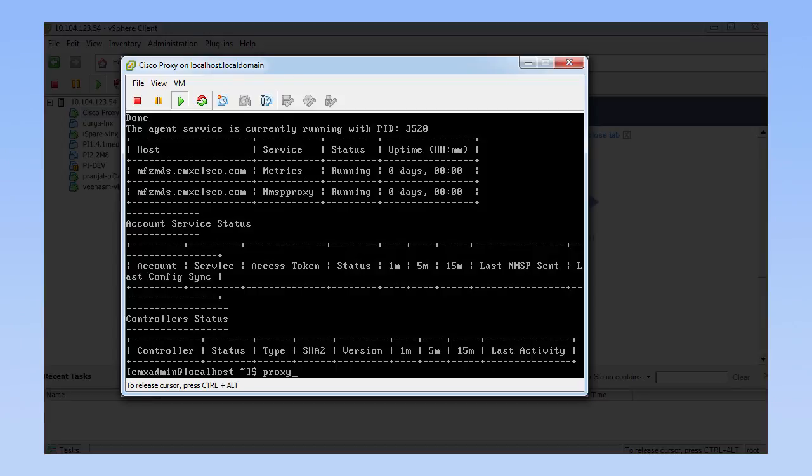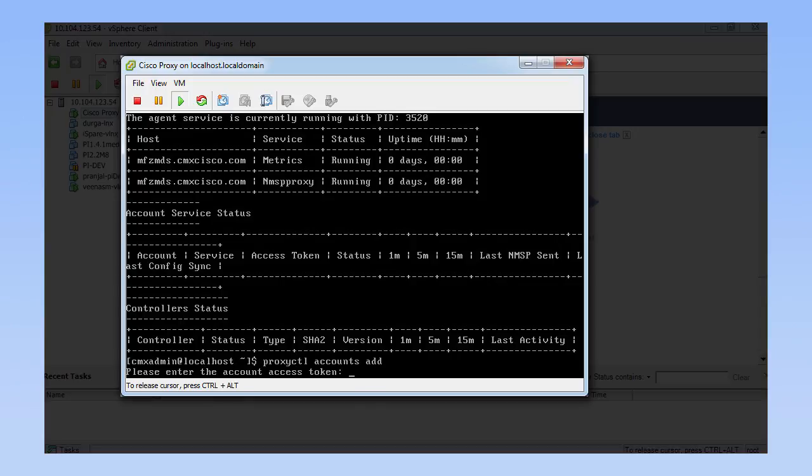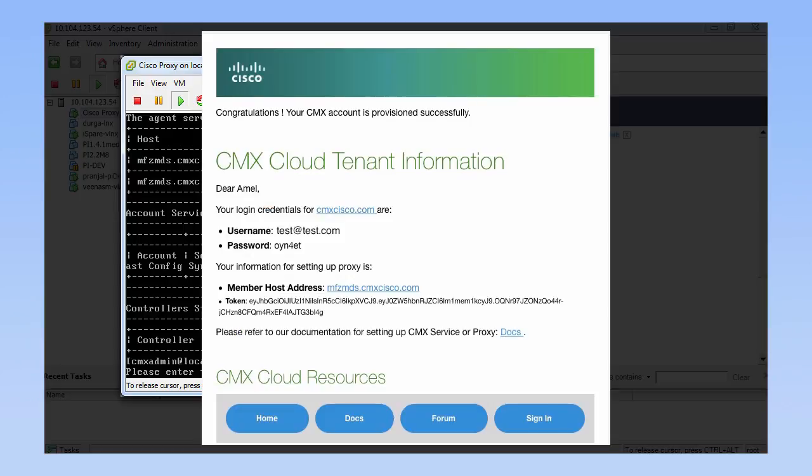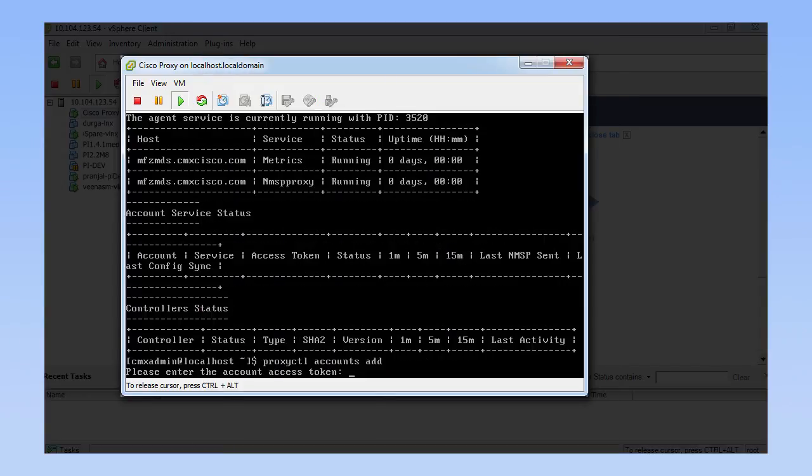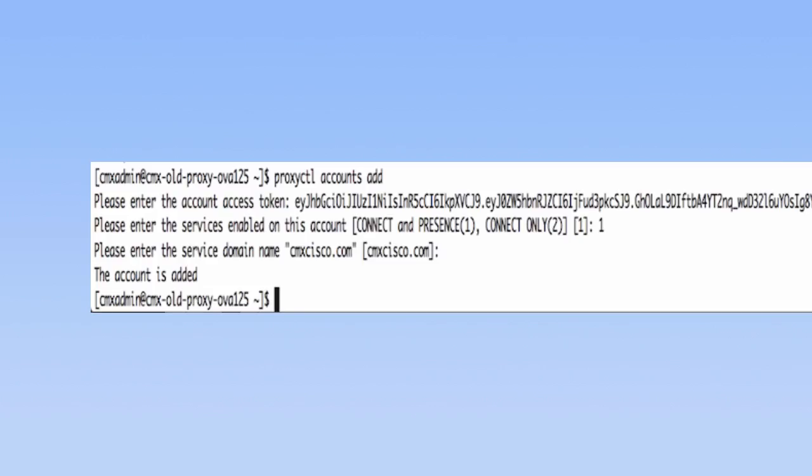After the CMX Cloud Proxy is installed, you can add an account using the ProxyCTL Accounts add command. From the welcome email you received during CMX Cloud account signup, copy the account access token. Avoid trailing and leading spaces. In the Please enter services enabled on this account field, enter the corresponding service. Press 1 if you have signed up for connect and presence and 2 for connect only. Leave the service domain name at the default value of cmxcisco.com.